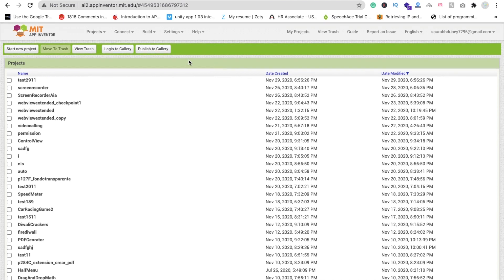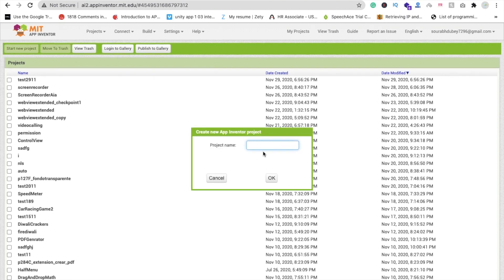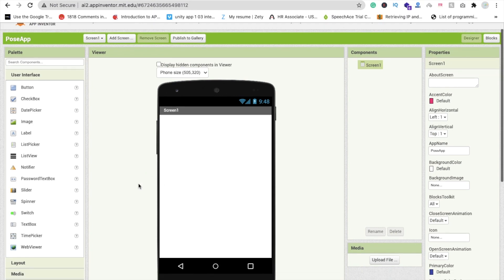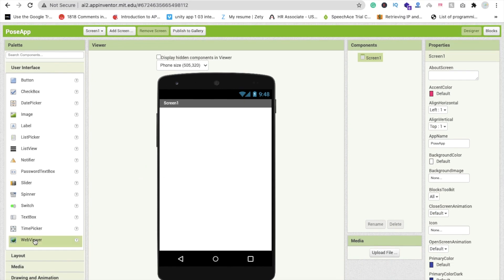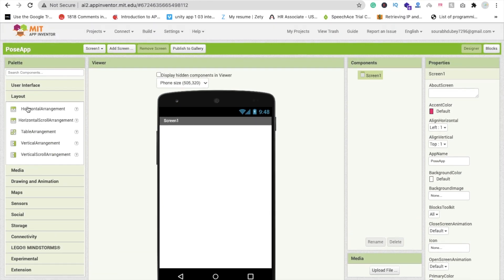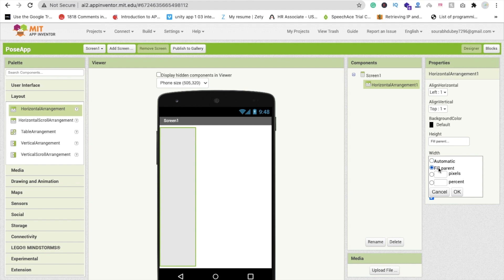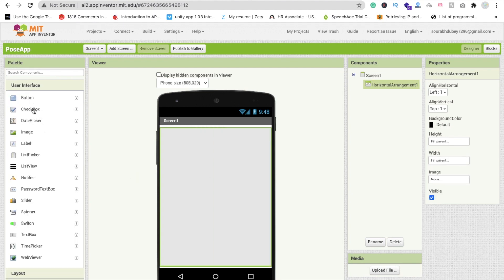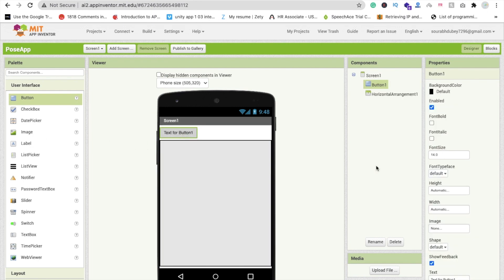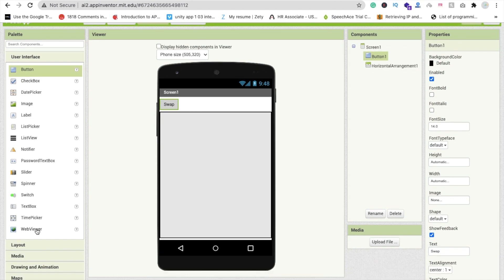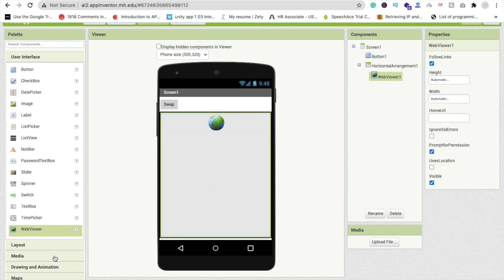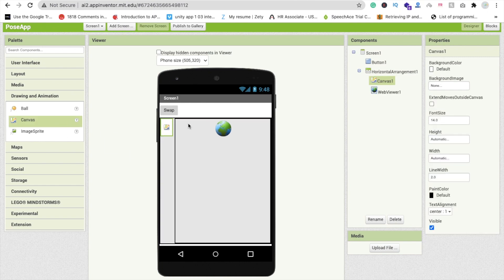We are using MIT App Inventor to create this app. Click on 'Start New Project' and my project name is 'Pose Detect App.' So now I need a web viewer here. First I'll use a layout — we are going to use a Horizontal Arrangement layout, and make sure this one is fill parent. Then drag and drop one Button here at the top and write 'Swap Camera.' Then drag and drop one Web Viewer and one Canvas — click on Drawing & Animation for the Canvas.